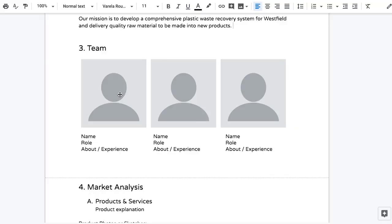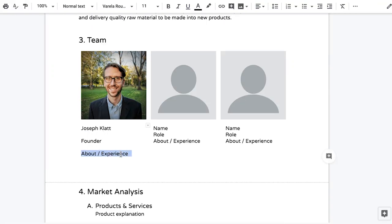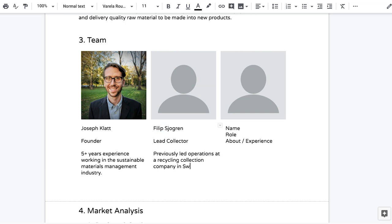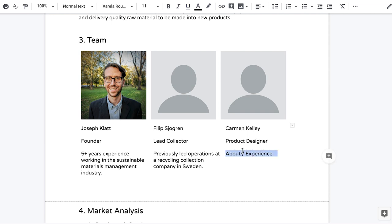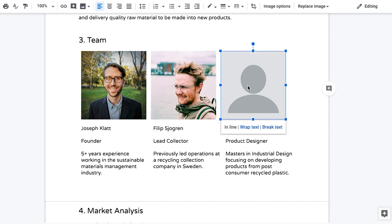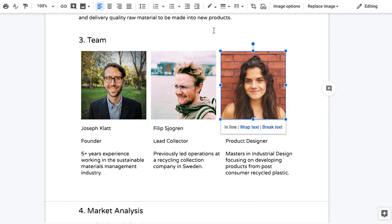The next section is the team section, where you should outline who's involved with the project, what their experience is, and specifically what they're bringing to the table. If you have a picture, include it here. It's really your chance to build trust with the reader, showing that you have the right people and skills to successfully run the business. If you're running this business alone, you can make this section just about you and your experience.